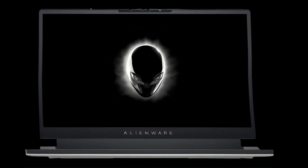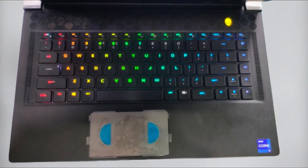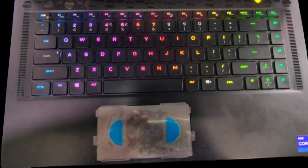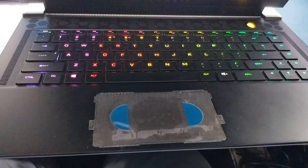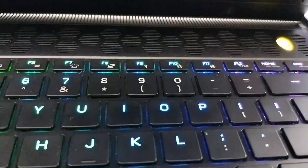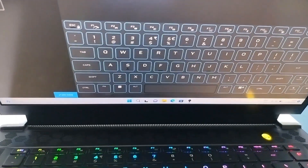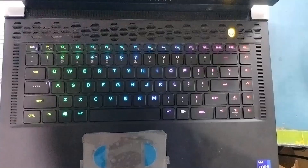Users of the Alienware X15-X17 R1 laptop have reported encountering a troubling issue characterized by two distinct problems. Firstly, certain keys on the laptop's keyboard are devoid of backlighting, rendering them visually inconsistent with the rest of the keys. Additionally, these keys are unresponsive to attempts to alter their backlight colors, limiting the user's ability to customize the visual appearance of the keyboard.